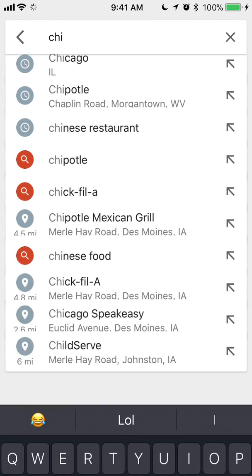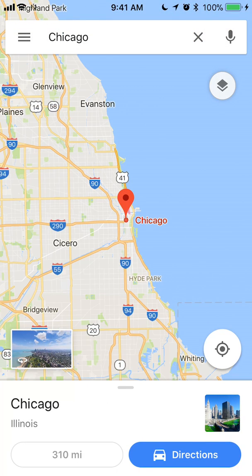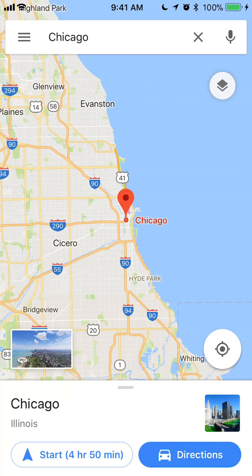Okay, I'll tap that. And after I've selected it, it's giving me my destination. Tap on where it says Directions on the bottom right corner.